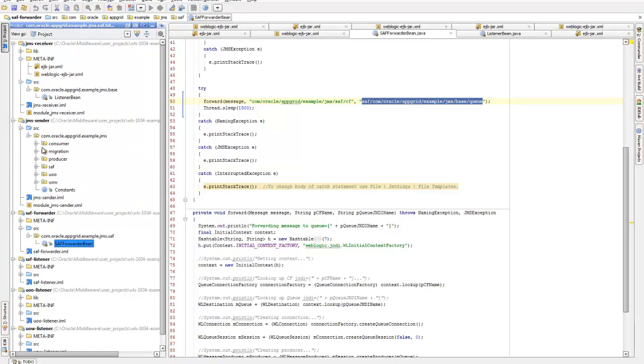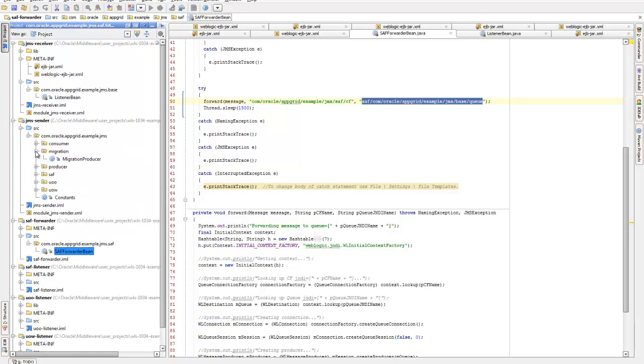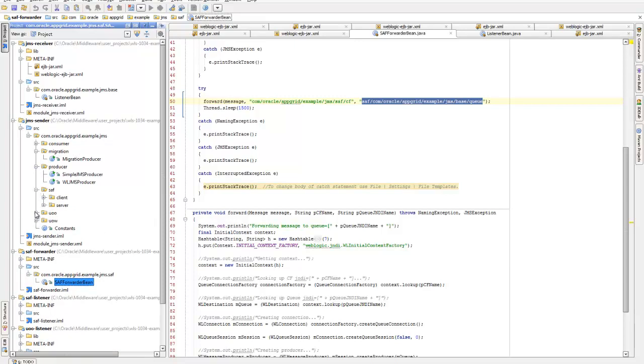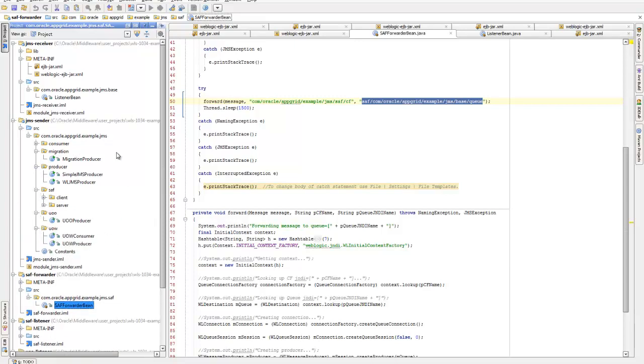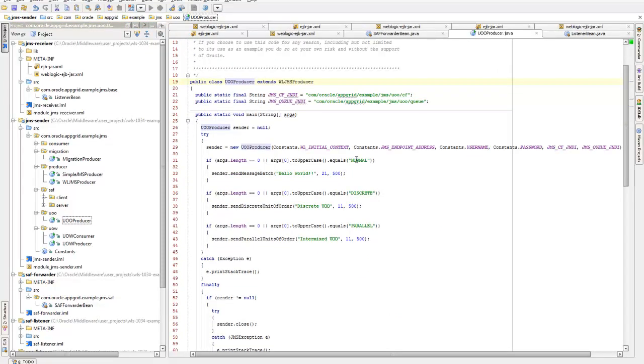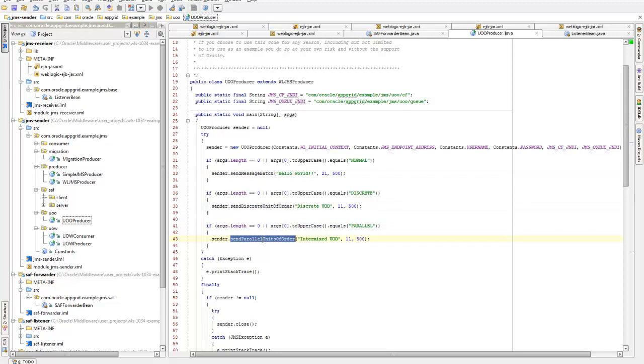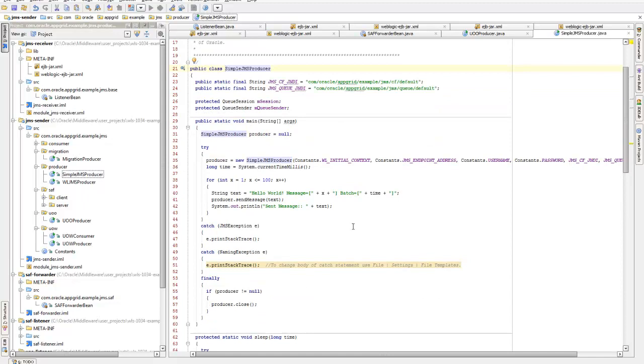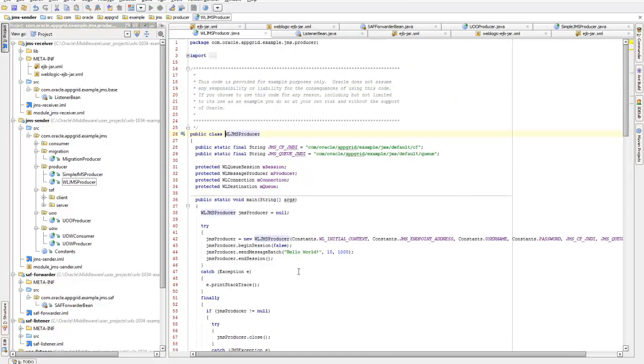And here I have, for each example, I've got a different class that kind of goes through, and I can pass in different command line parameters to show different features. And you'll see some of this in my previous demos, where I can pass in normal, discrete, or parallel for unit of order, and then send different message, different types of units of order or message batches. There's two classes in here. There's a simple JMS producer that uses all standard Java classes, and then I have the WebLogic JMS producer, which uses WebLogic specific classes in order to send messages.